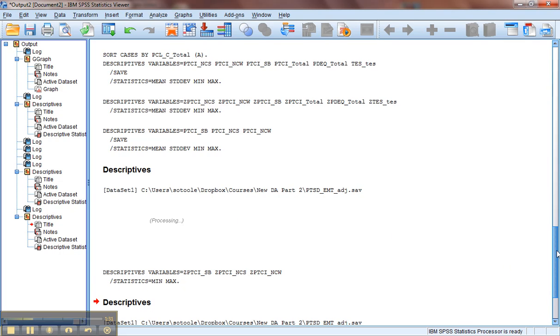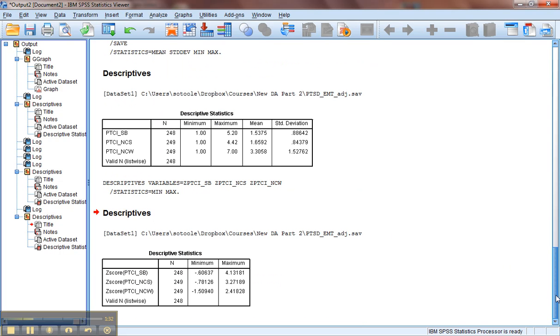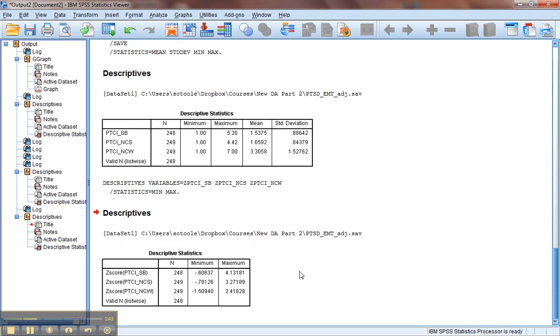That'll let me know if we have any outliers. So our first variable, PTCISB, has a minimum score of negative 0.61 if we round, and a maximum of 4.13. Clearly we have an outlier on that variable on the high end.